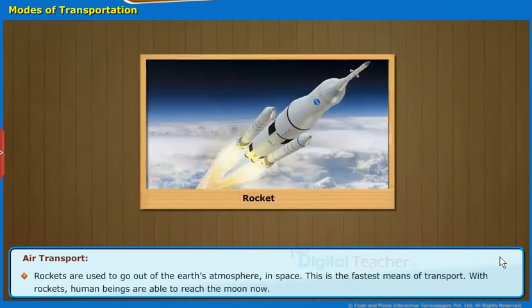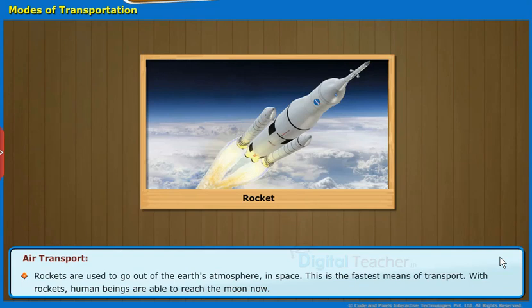Rockets are used to go out of the Earth's atmosphere into space. This is the fastest means of transport. With rockets, human beings are able to reach the Moon now.